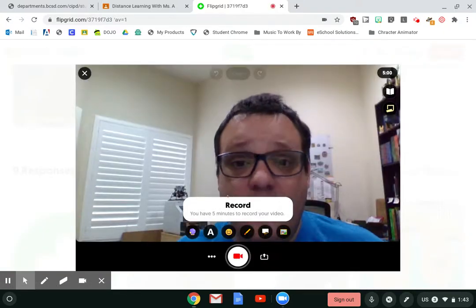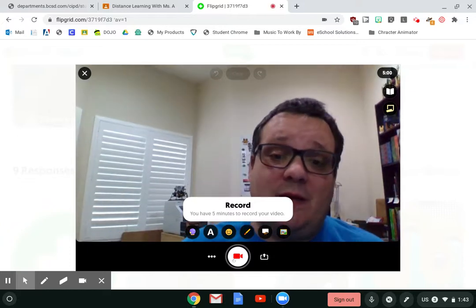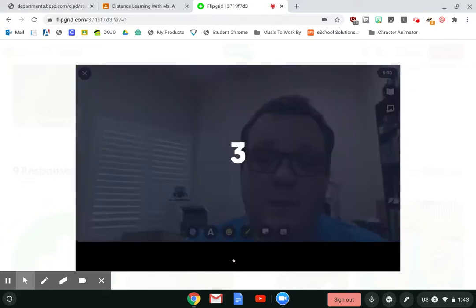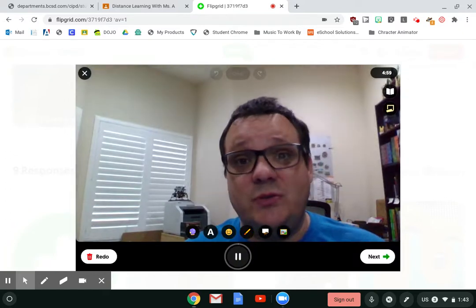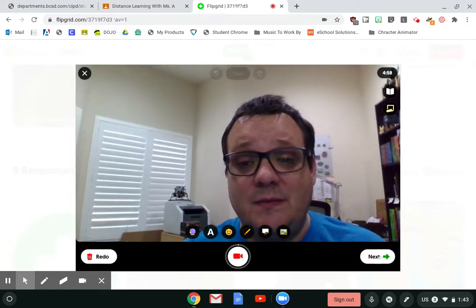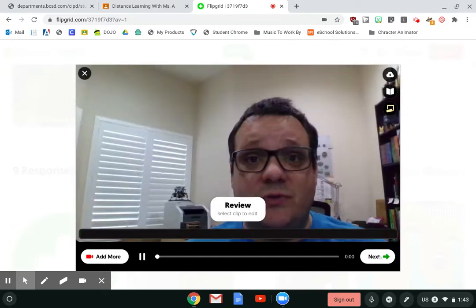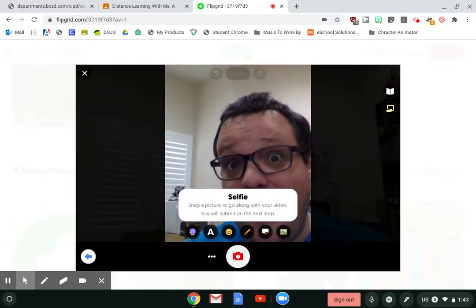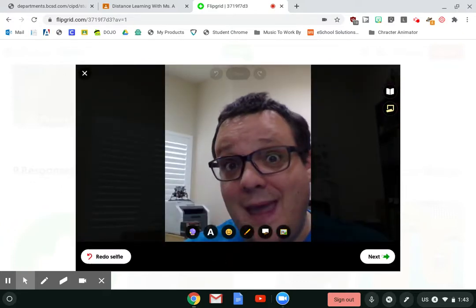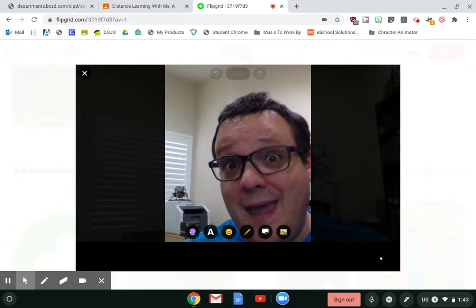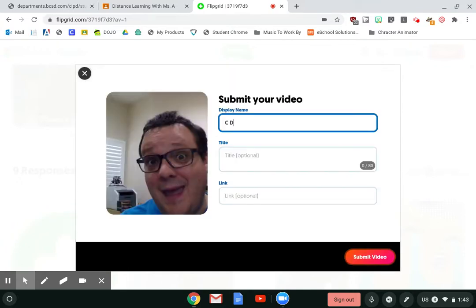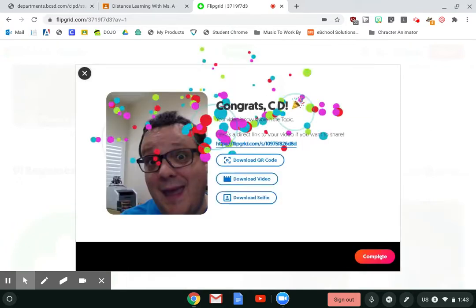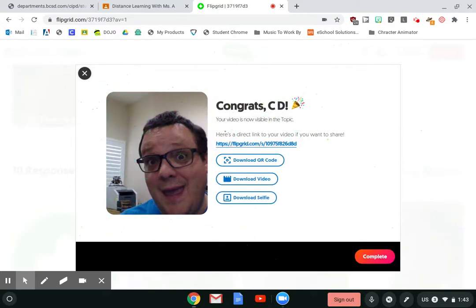I'll be able to click on my Flipgrid record and I can record my video here. I use my normal Flipgrid tools — those are really cool and you should explore them. Once I'm done, click Next, then Review, and take my selfie. My Flipgrid is done.